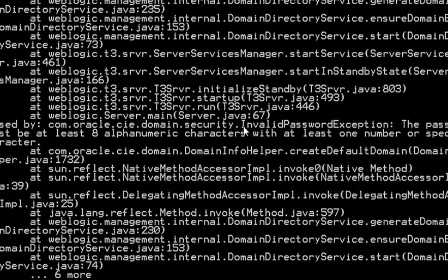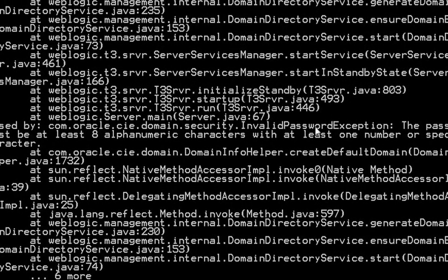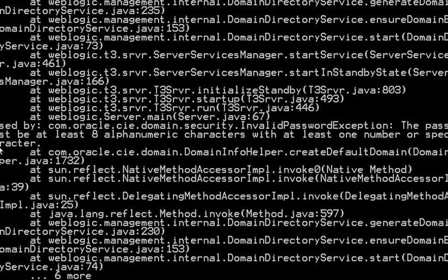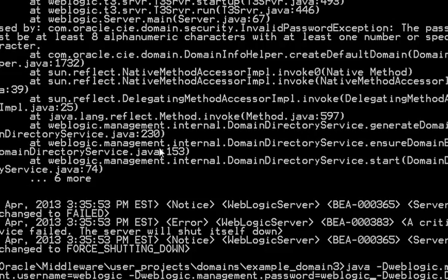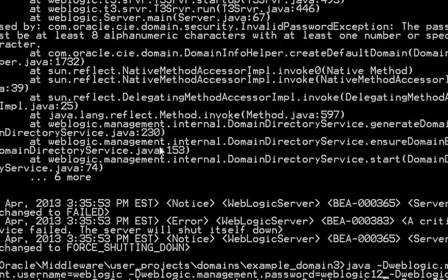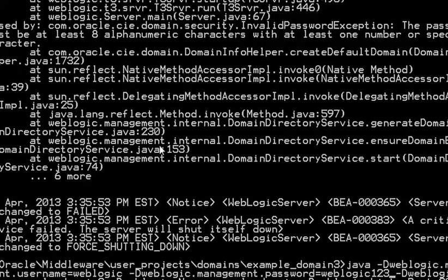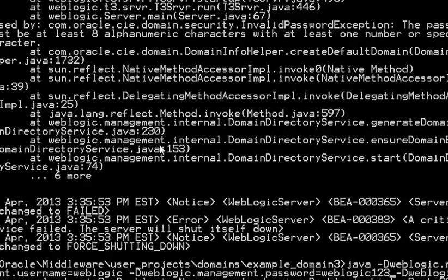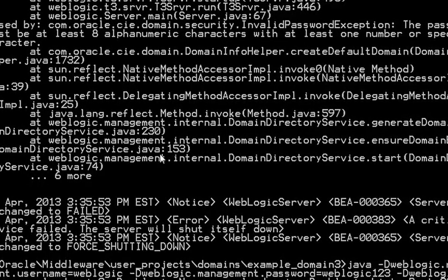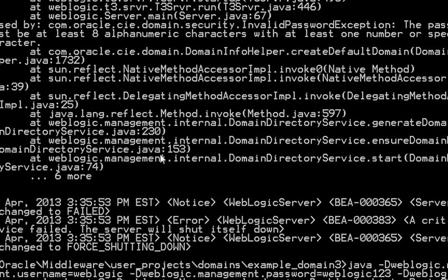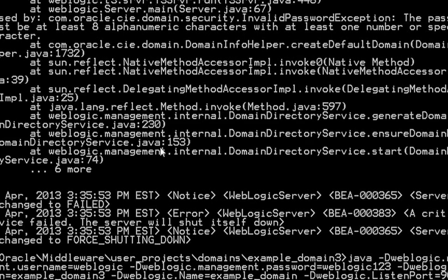The invalid password exception. The password must be at least eight alphanumeric characters. Let's add 123 to it and go.